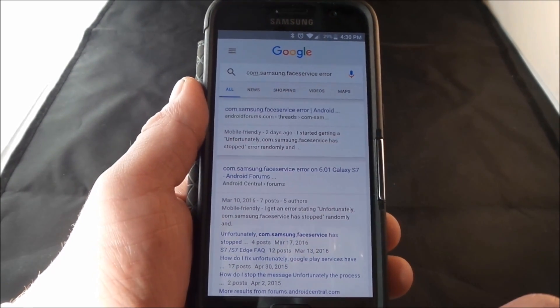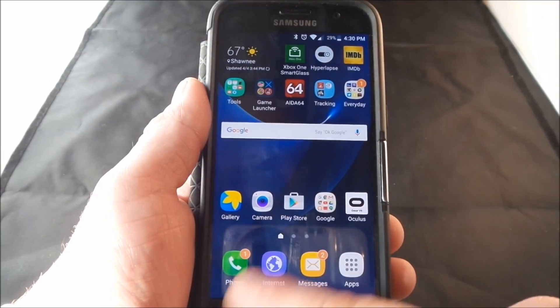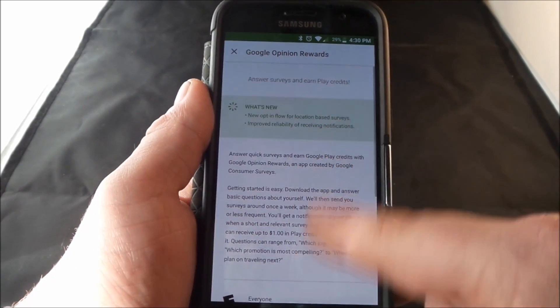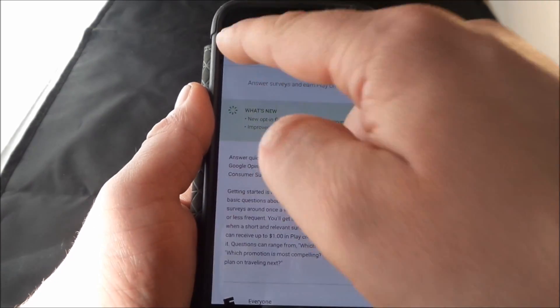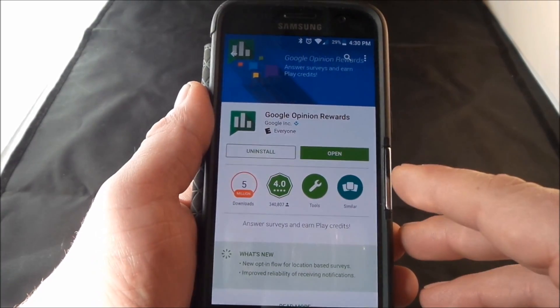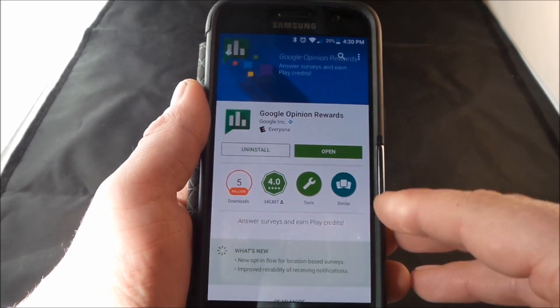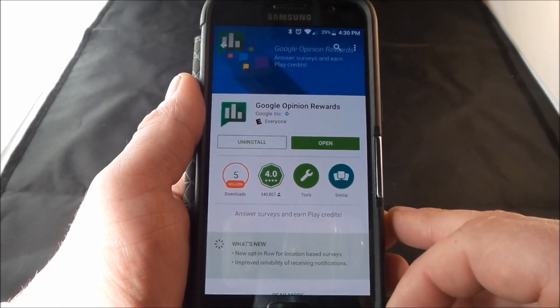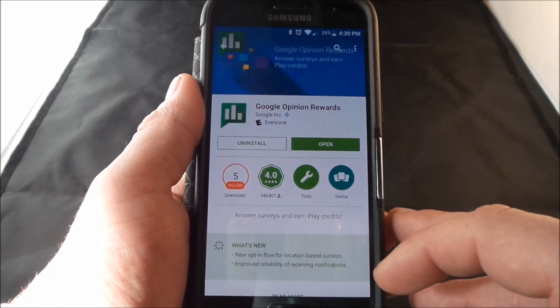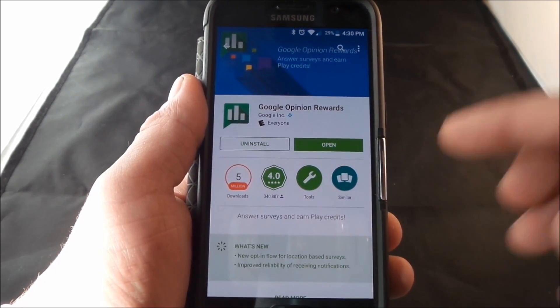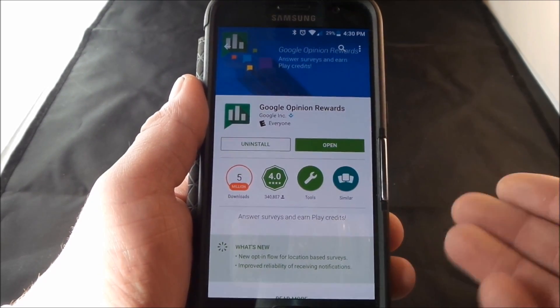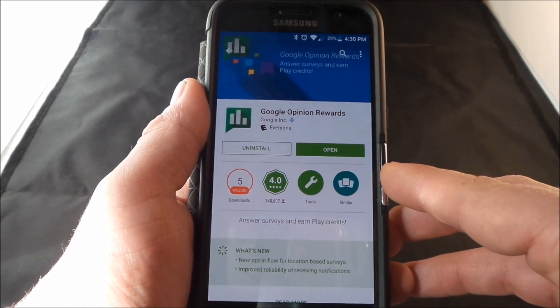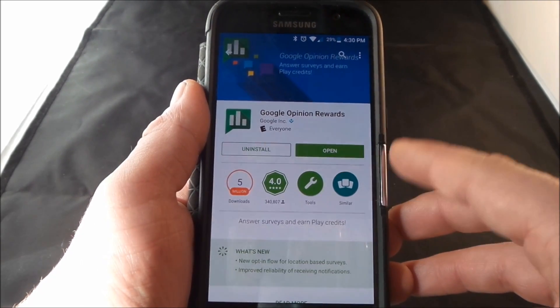All you would have to do the easiest way is actually just go into the Play Store. This one that I'm going to show off is $1.95 but it will help you out with several other things other than this one little error message.